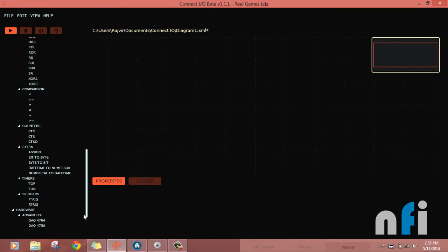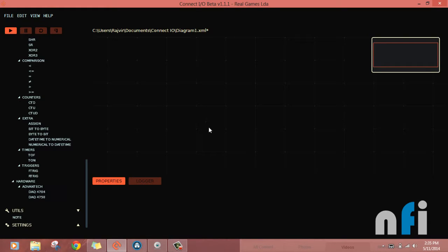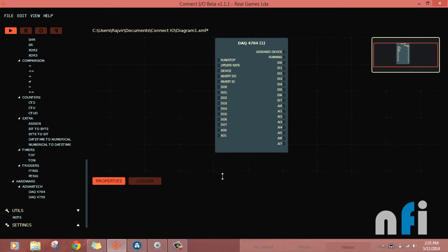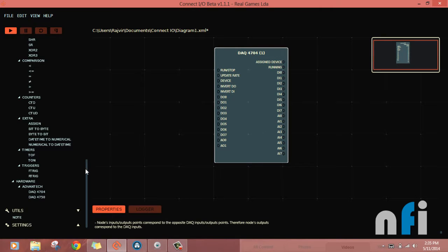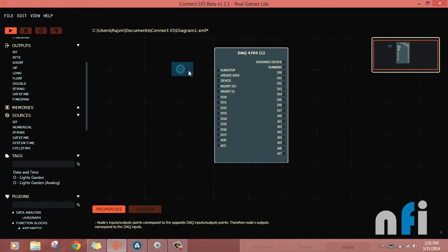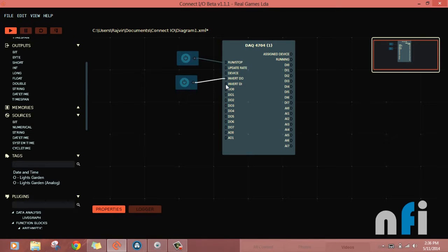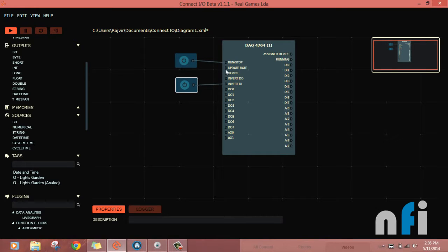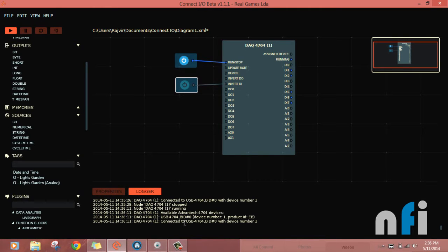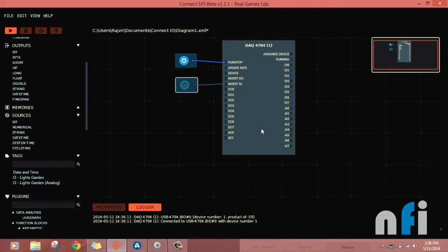To configure the DAQ card in Connect IO, take the USB-4704 DAQ card — this is a card that has analog inputs along with digital inputs and outputs. To perform the operation, take a bit source connected to run and stop to start the DAQ card, and one more bit to connect digital input and digital output. We just need the input for now. When you run the DAQ card, you'll see feedback confirming it's connected to the USB-4704. If drivers are missing, this message won't appear — if it is there, your DAQ card is successfully configured.